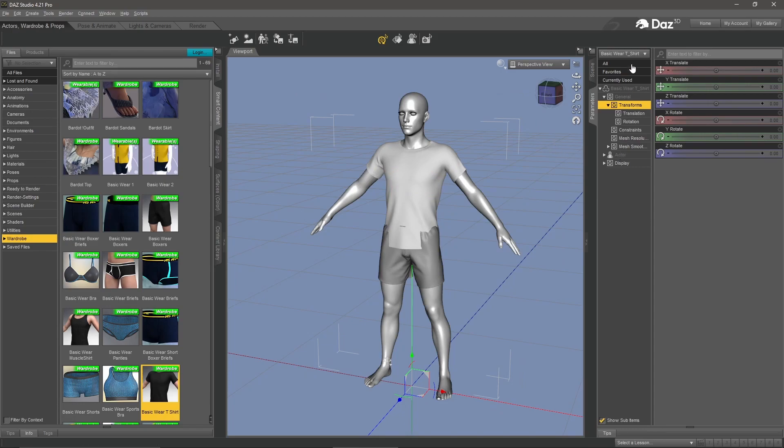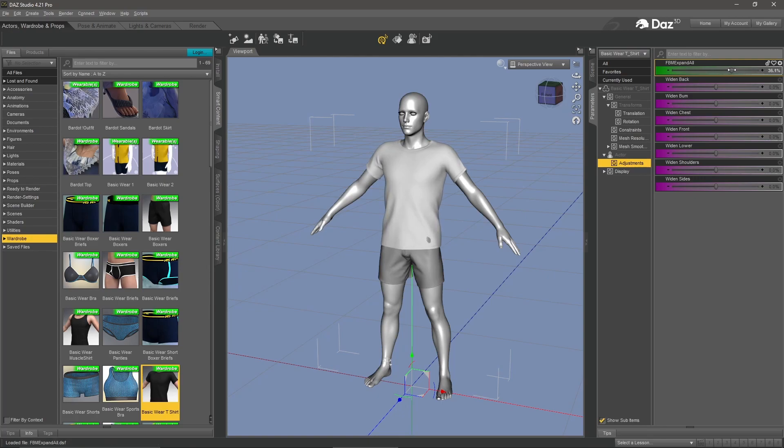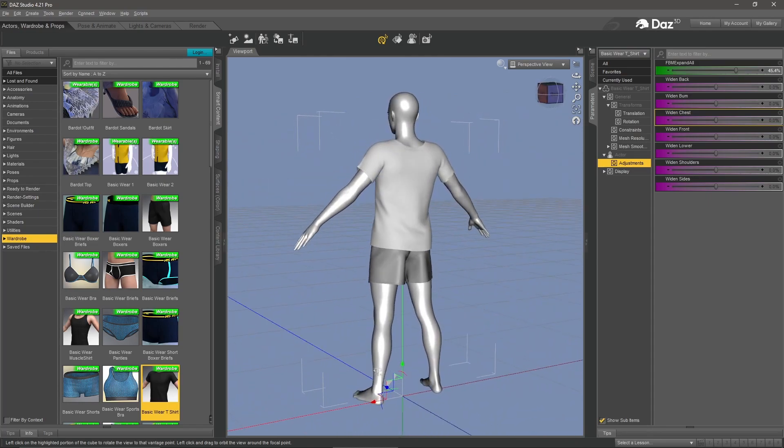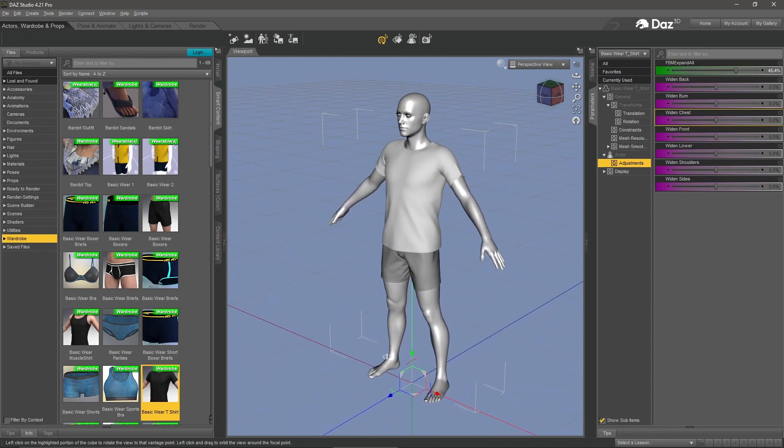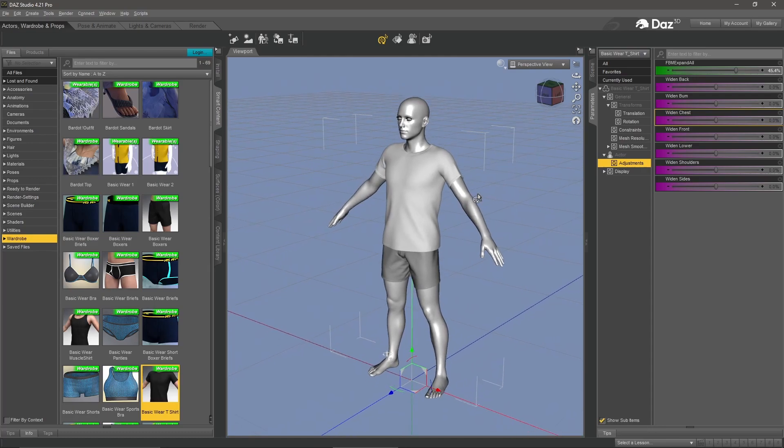Come over to this pane under parameters where it says actor, hit that drop down, click on adjustments. Up at the top where it says expand all, we're going to basically make that t-shirt a little bit bigger. Check the back to make sure it's covering the back side of him. That's exactly what we're looking for.